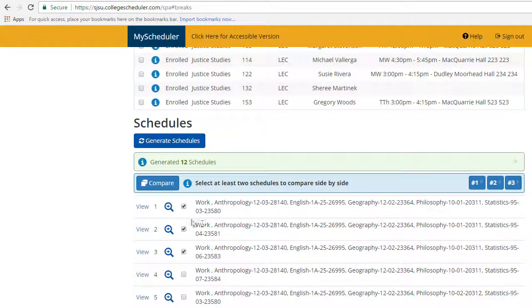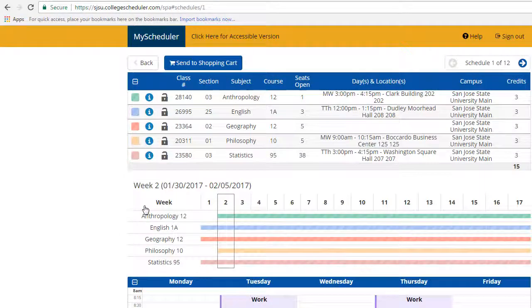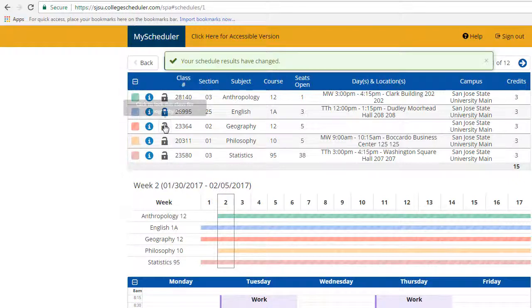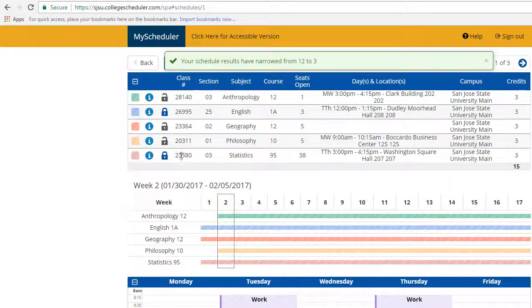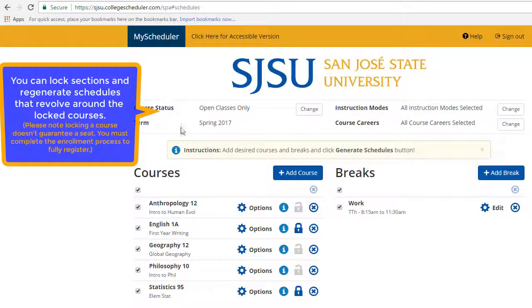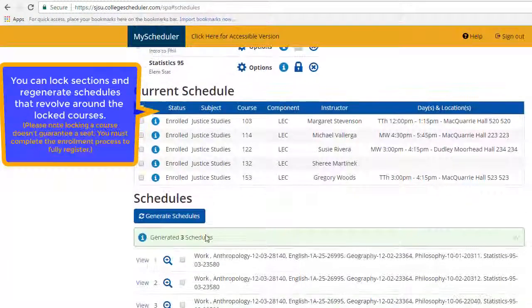To make the process even easier, MyScheduler allows you to lock in courses. This allows for potential schedules to be generated based around these locked courses. Please note that locking a course doesn't guarantee a seat. You must complete the enrollment process to fully register.